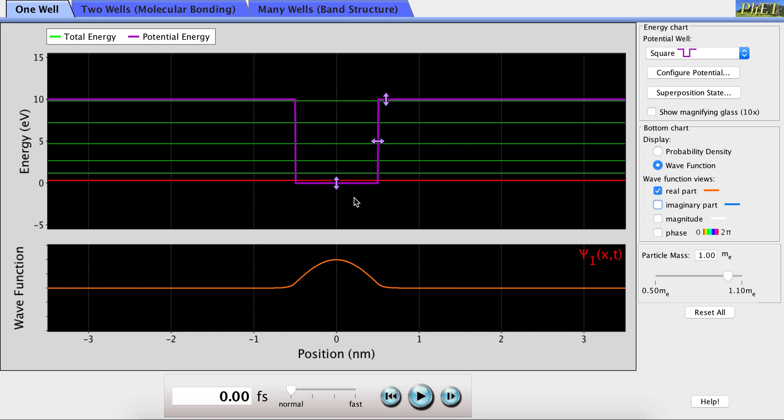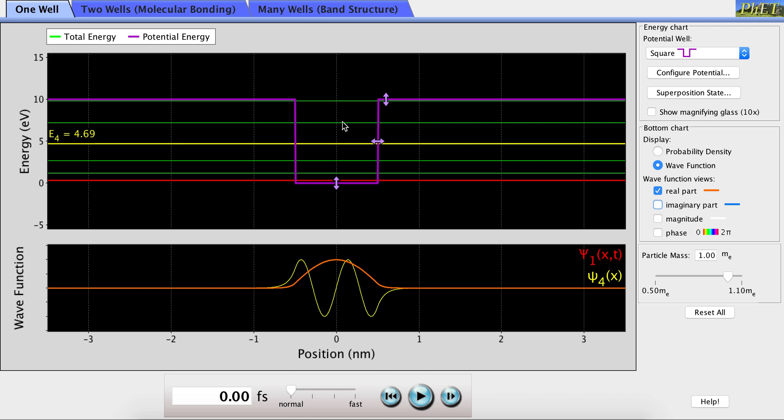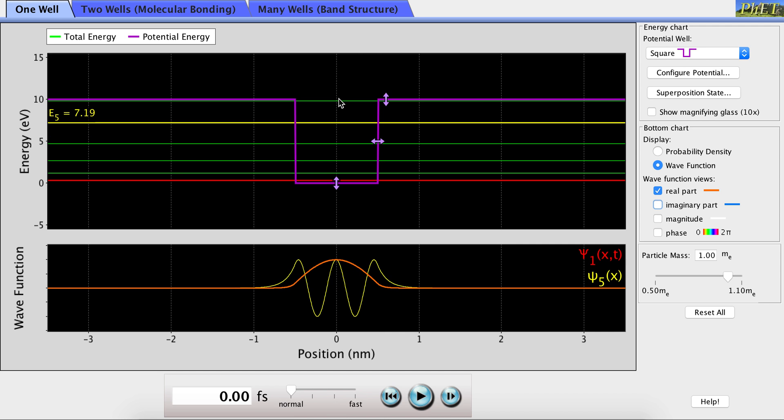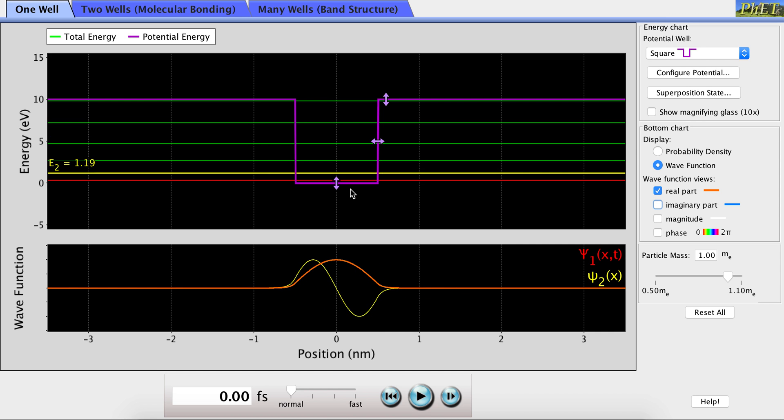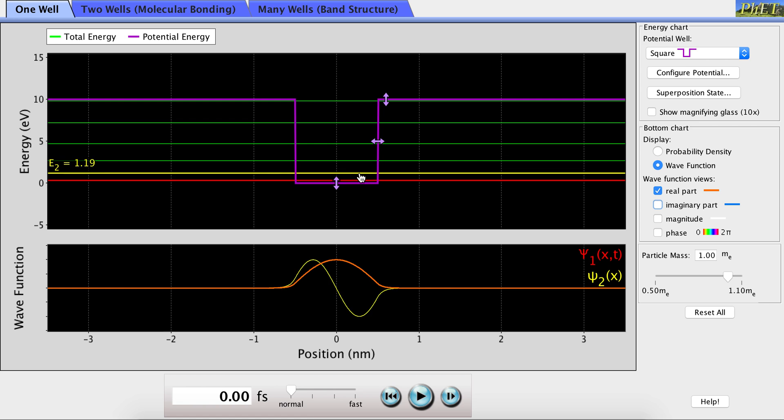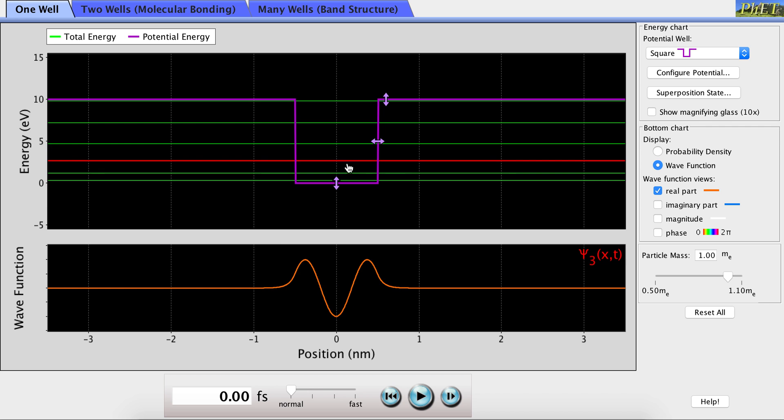You can see that when the particle is confined to a box, the energies it is allowed to occupy are quantized. These are the allowed energy levels shown in green here. We're currently in the ground state, but we could switch to the second energy level, third energy level, and all the way on up.